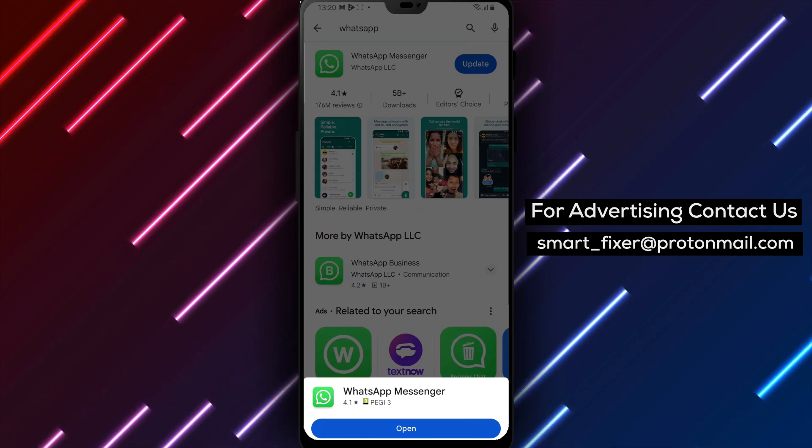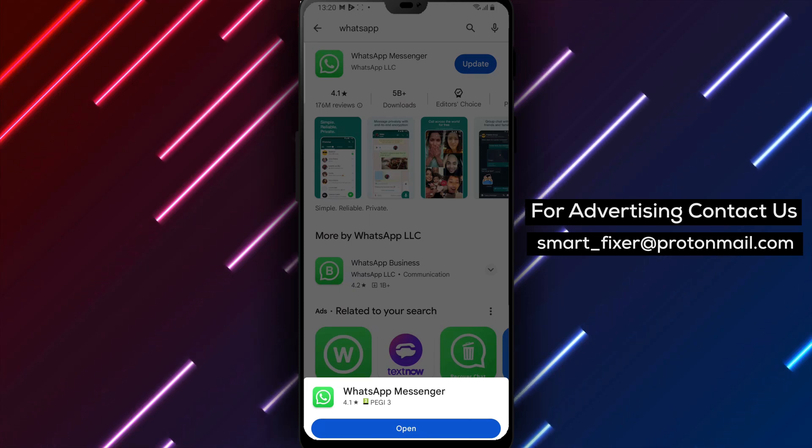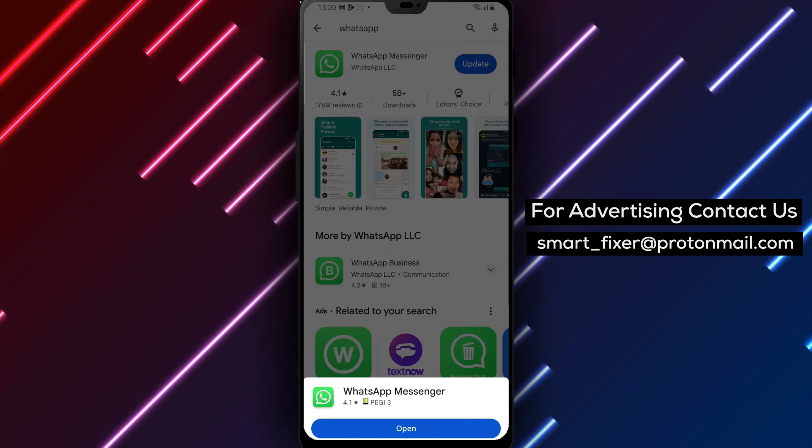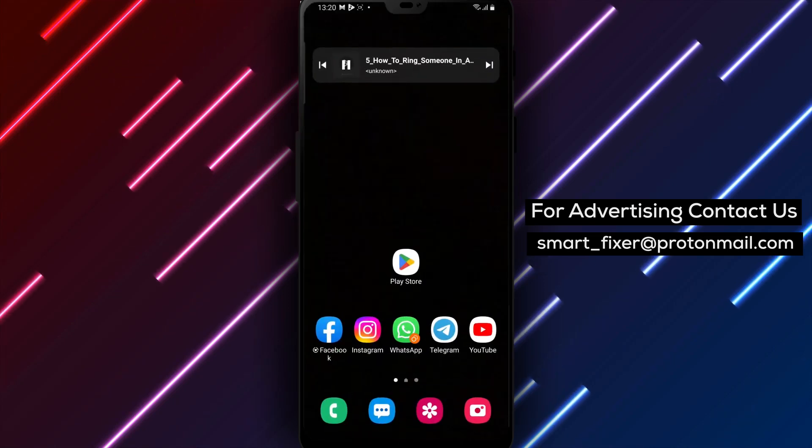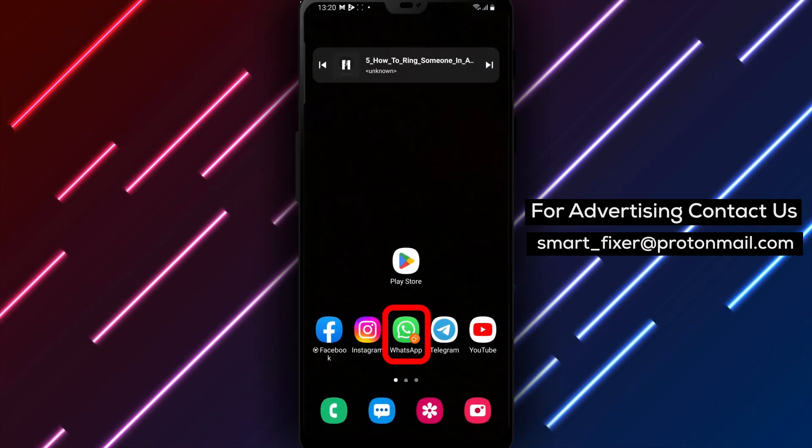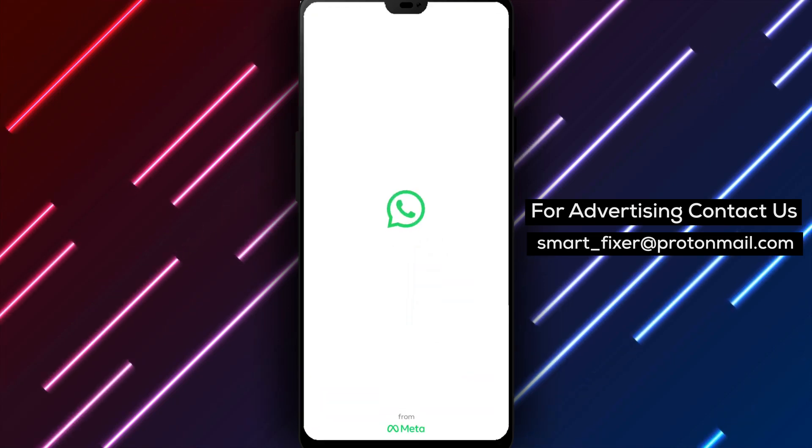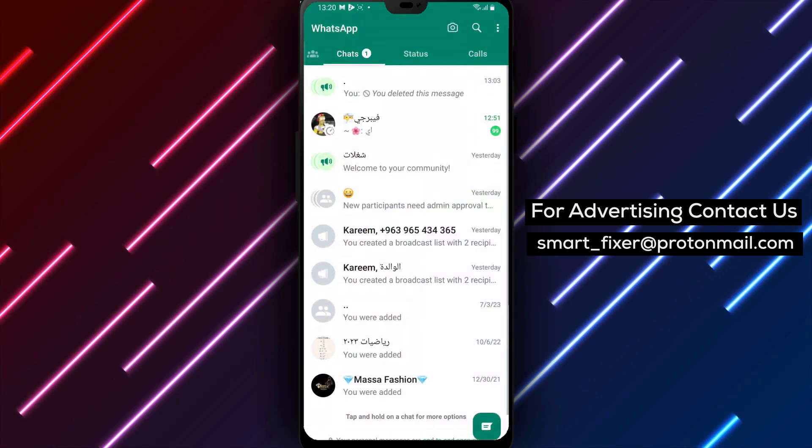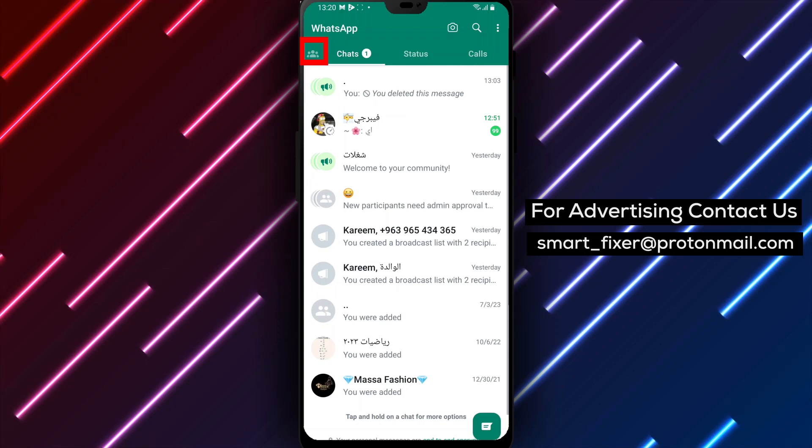Step 2. Once the download is complete, tap on Open to launch the WhatsApp app. Sign in using your credentials as you normally would.